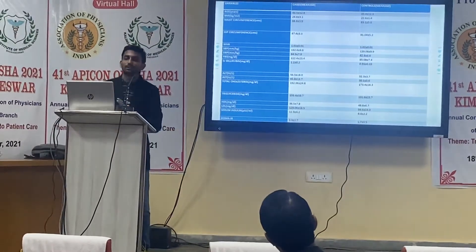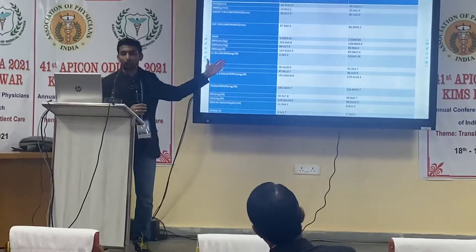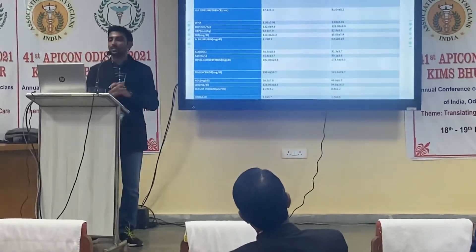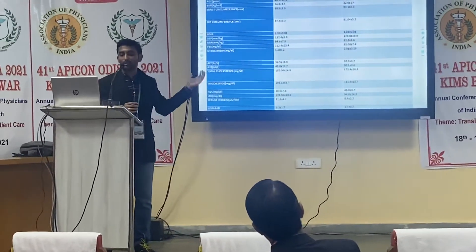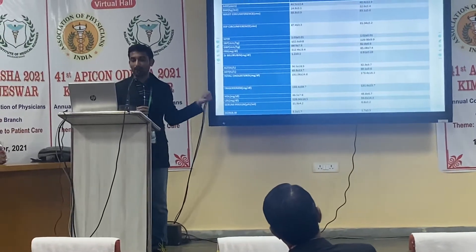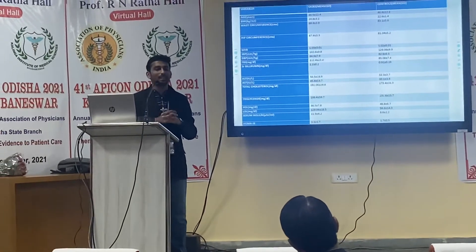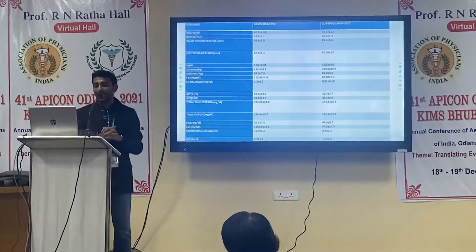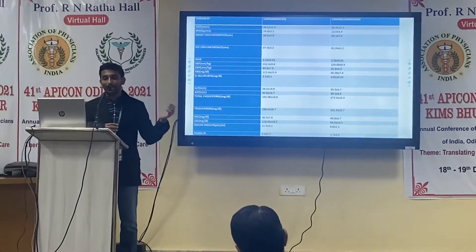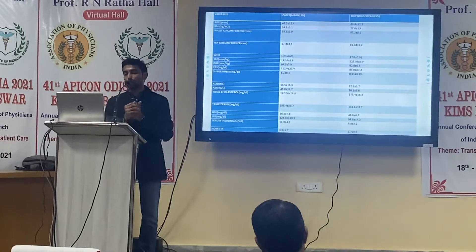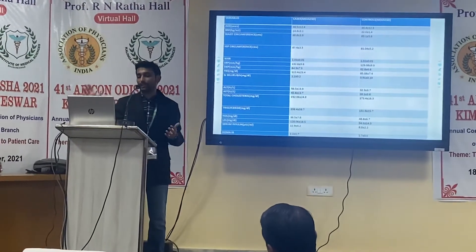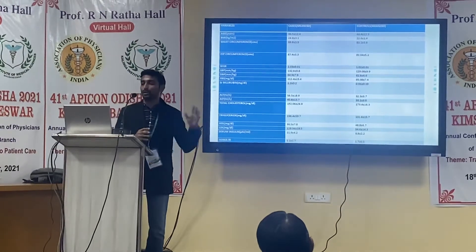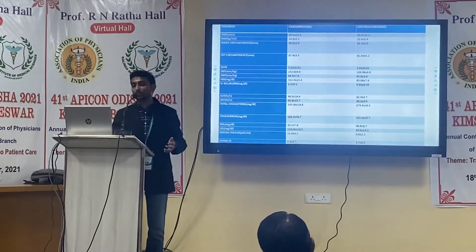In this case-control comparison, the BMI in cases was 24.8 versus 22.6 in controls. Waist circumference, hip circumference, blood pressure, fasting blood sugar, bilirubin, and HDL were all higher in cases compared to controls. Triglyceride, LDL, and fasting serum insulin were also high in cases, while HDL was low. The HOMA index was 3.3 in cases compared to 1.7 in controls.